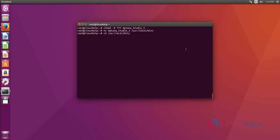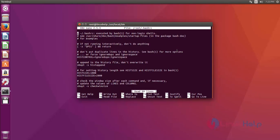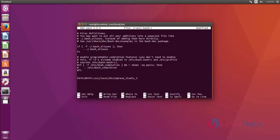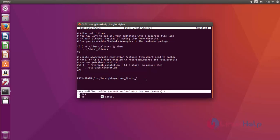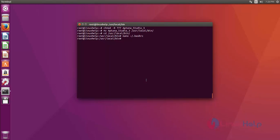Then you must enter that bin using the cd command. Then edit the bashrc file by using the nano command. Now the bashrc file is open. At the end of the file, enter the Aptana Studio path like this. After that, save and quit.